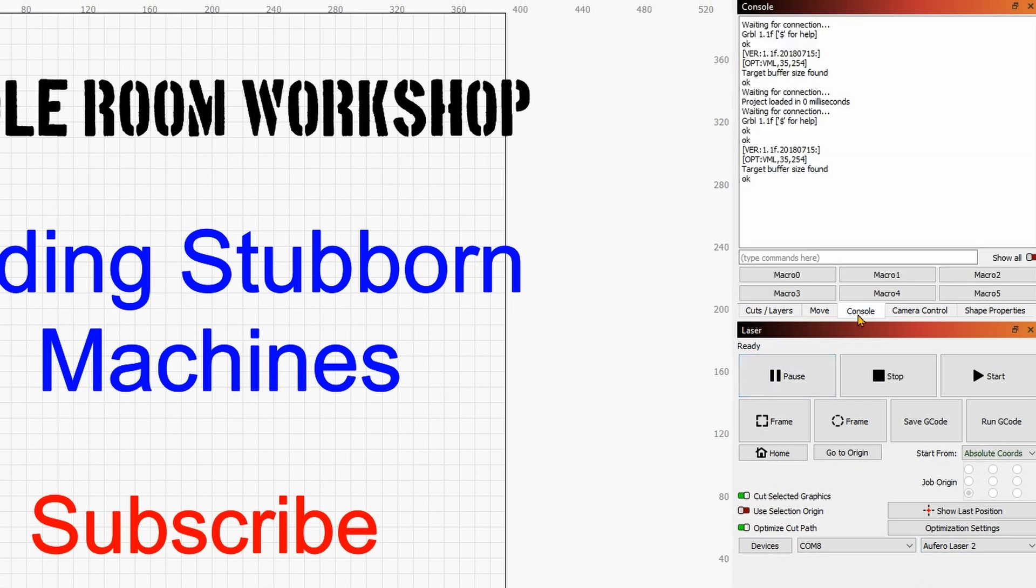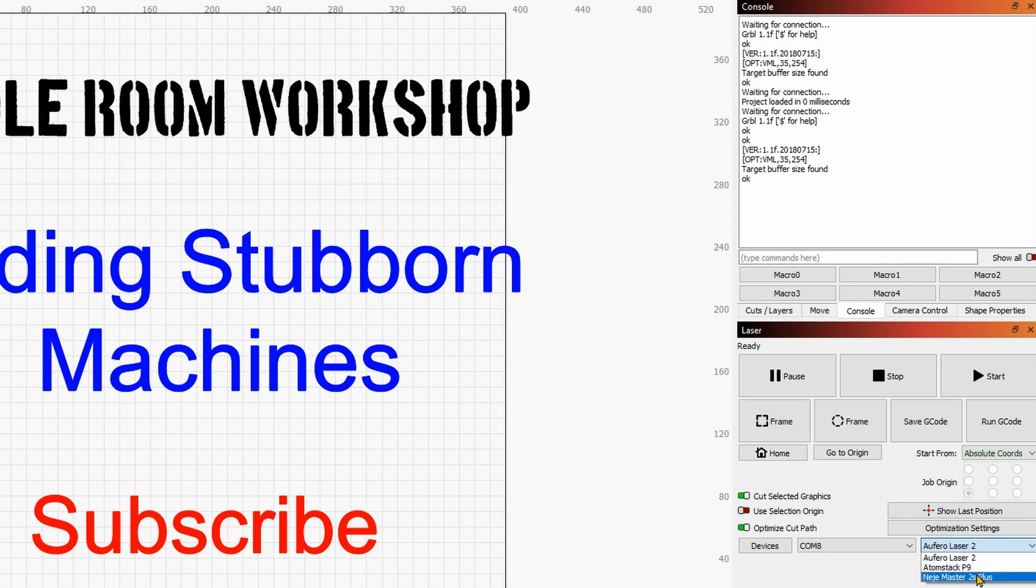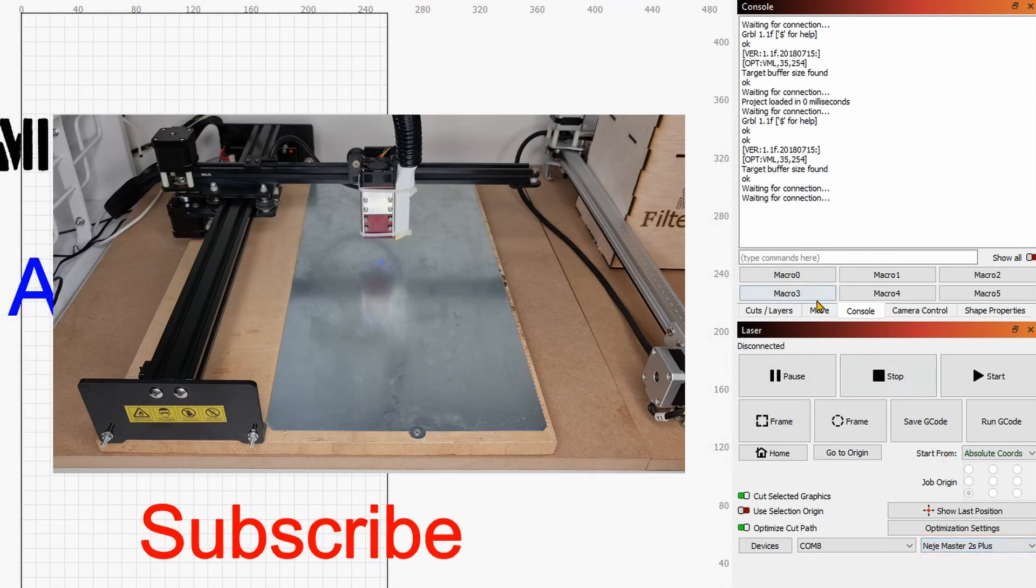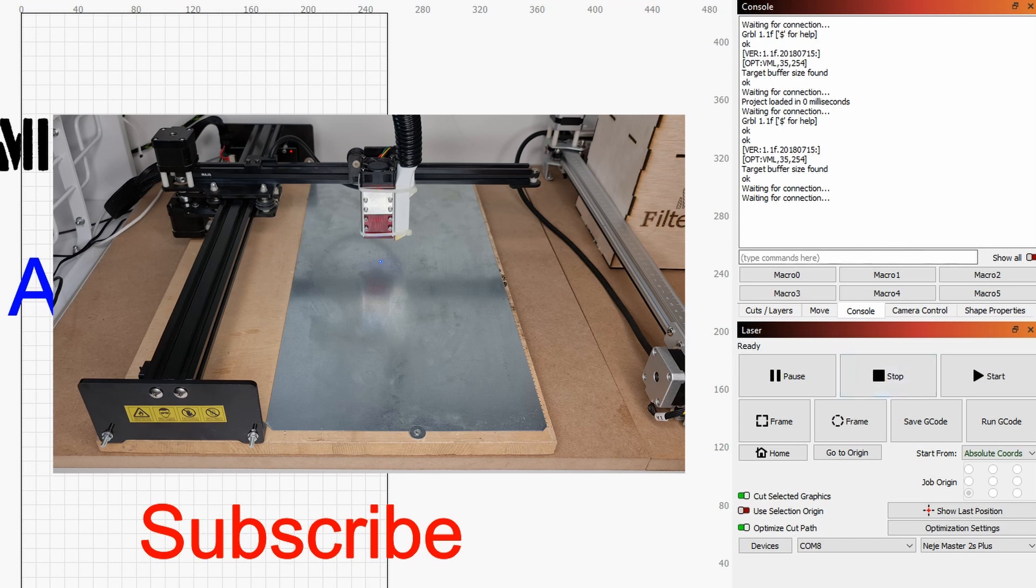Now here it says it's ready. We can go over to the console, you can see that we have the machine connected. Now I can switch here into the Edgemaster 2S Plus device.